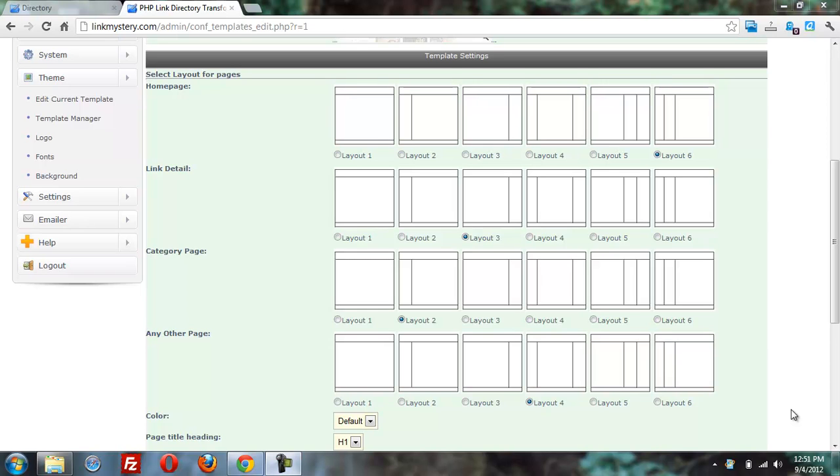Okay, so we're looking at PHPLD5 and editing the current template. And as you can see, we have some different layouts here.